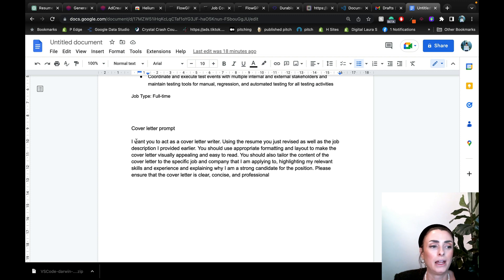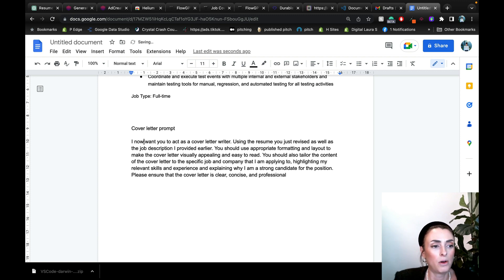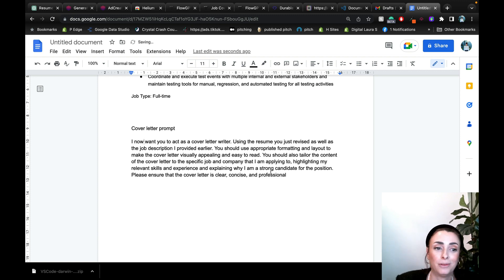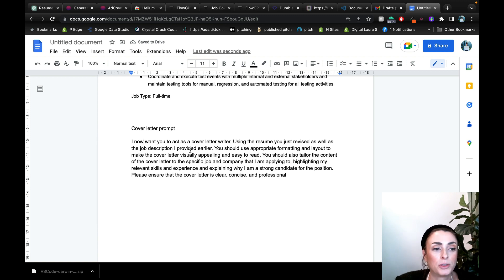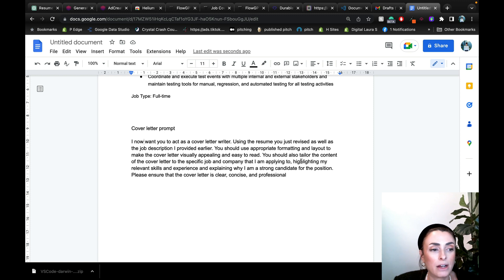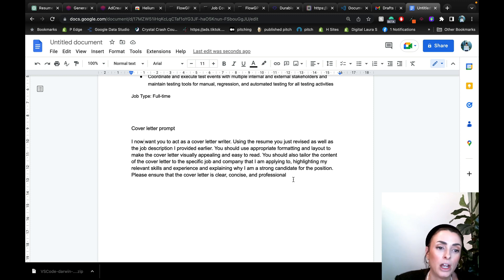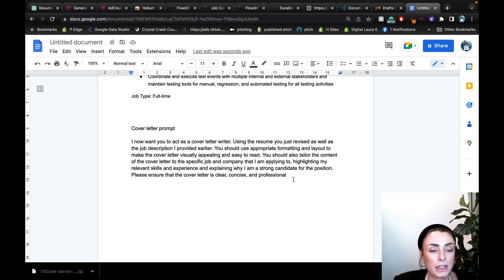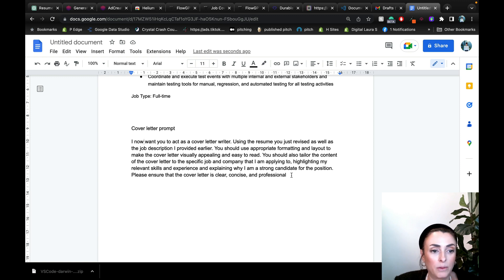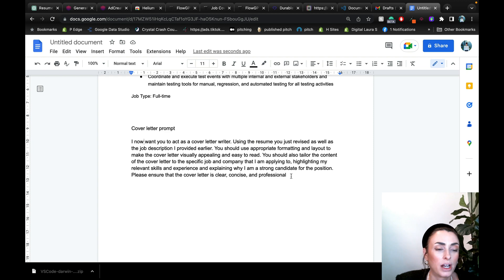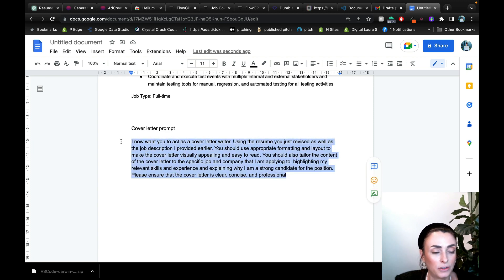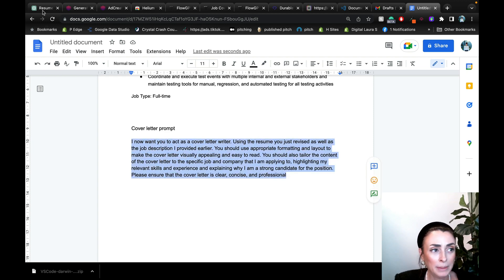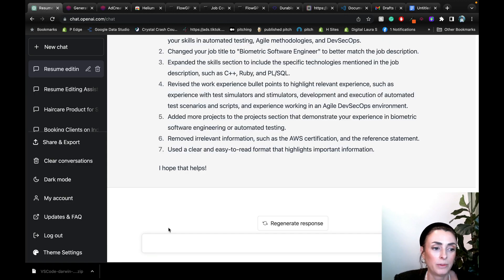So now I'm going to tell it, I now want you to act as a cover letter writer using the resume you just revised as well as the job description I provided earlier. You should use appropriate formatting and a layout to make the cover letter visually appealing and easy to read. You should also tailor the content of the cover letter to be specific to the job and company that I am applying to, highlighting my relevant skills and experience and explaining why I'm a strong candidate for the position. Please ensure that the cover letter is clear, concise, and professional. Bada bing, bada boom. Let's see what we get.